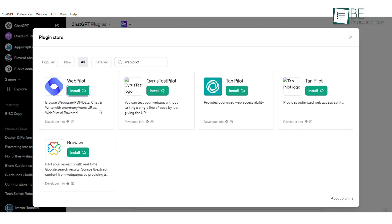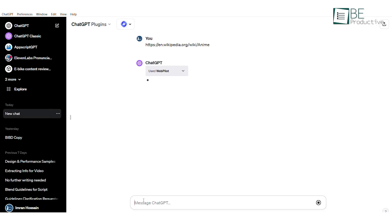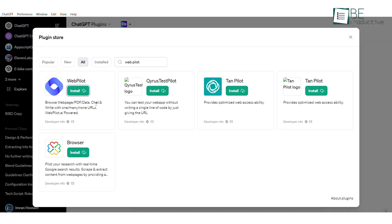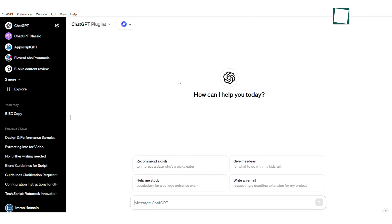First up is WebPilot, a ChatGPT plugin that can help you generate articles from webpages with ease. Similar to the others, you simply need to install this plugin and paste the webpage link. Let's take a look at how it works.